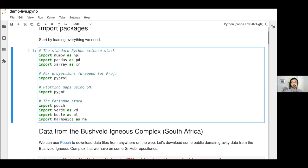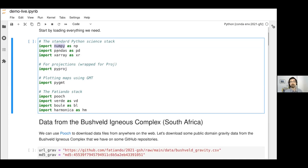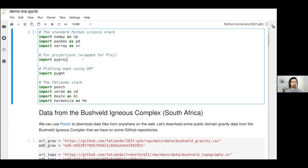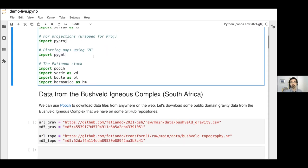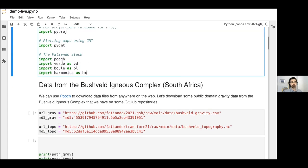We're going to start off by importing all of the standard Python libraries: numpy for matrices and linear algebra, pandas for handling tables and CSV files, xarray which handles grids and multidimensional arrays with physical coordinates like netCDF grids, pyproj which is the Python wrapper for the PROJ library for projections, pygmt which lets us make GMT figures in Python in the notebook, and then the current Fatiando stack — Pooch, Verde, Bool, and Harmonica.